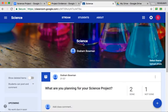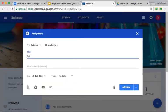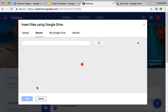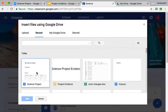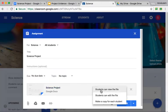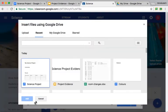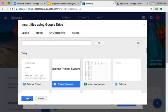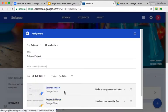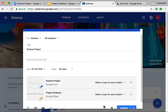So in my Google Classroom assignment, I'm going to create a new assignment. I'll call that one Science Project, and then I'm going to attach the two documents that I've created as templates. So I've got my Science Project — I'll add that one — and we're going to make sure that we make a copy for each student. I'm then going to also add the Google Slides presentation, that's the Project Evidence, and again, we're going to make sure that we make a copy for each student.